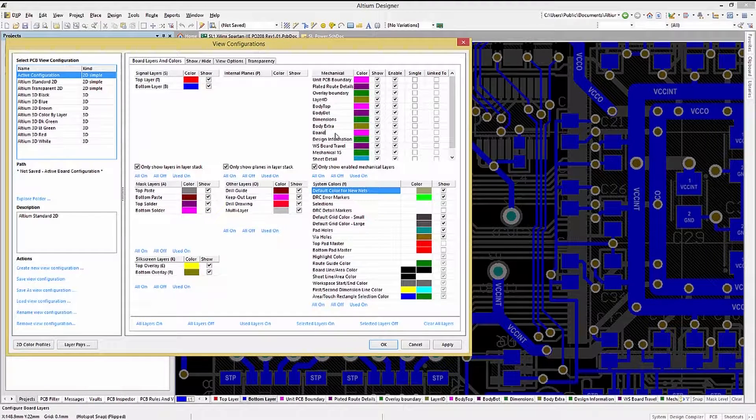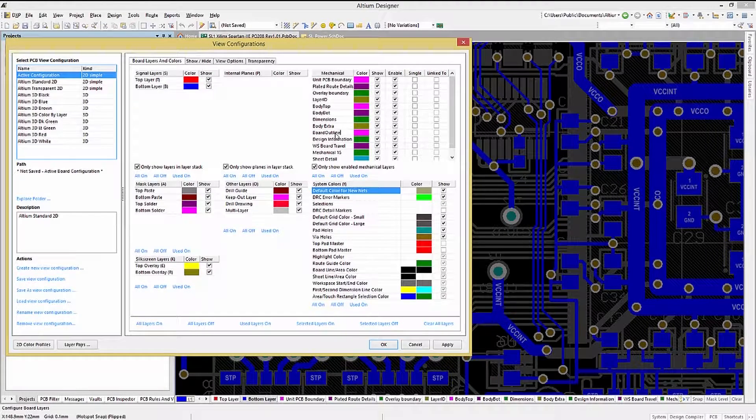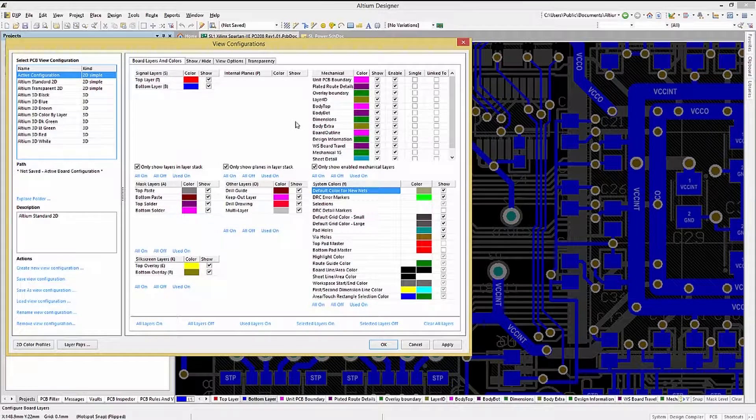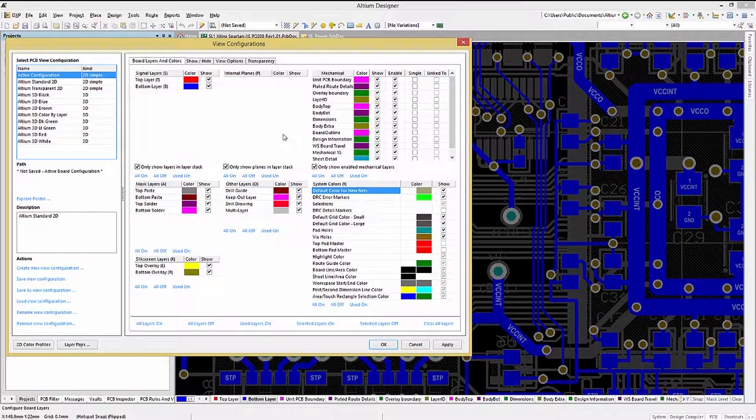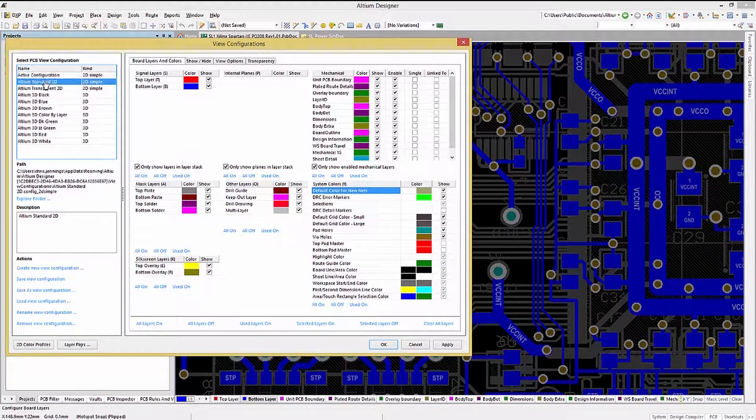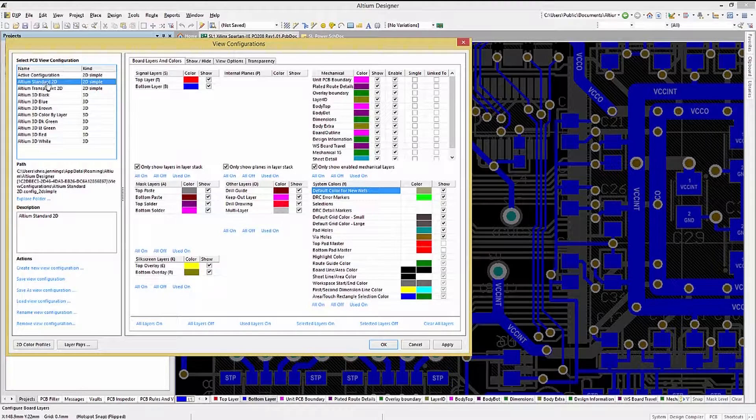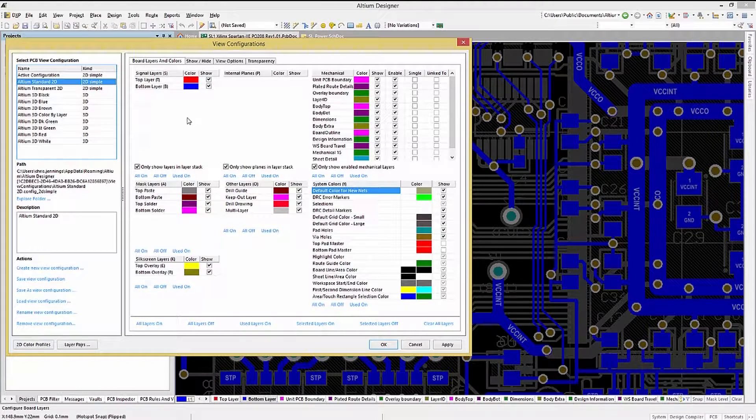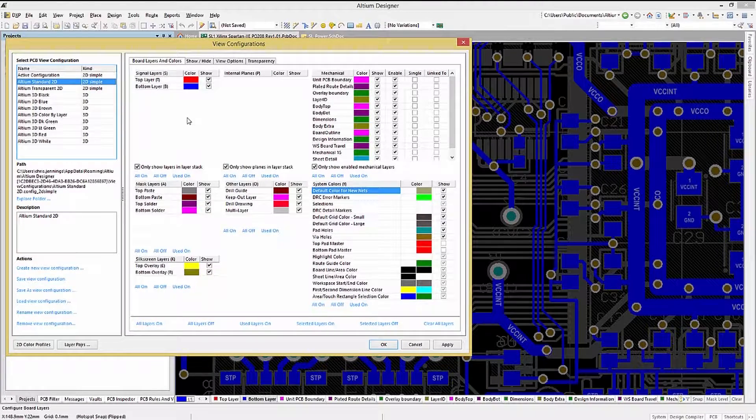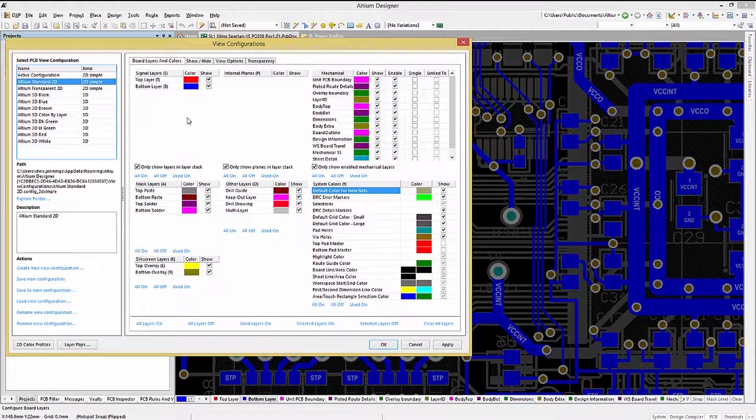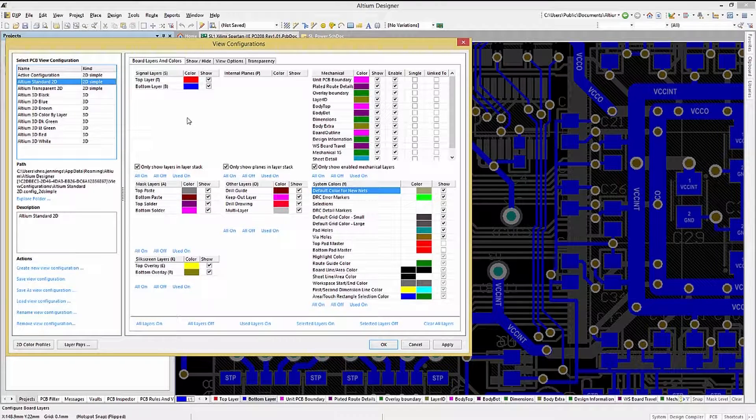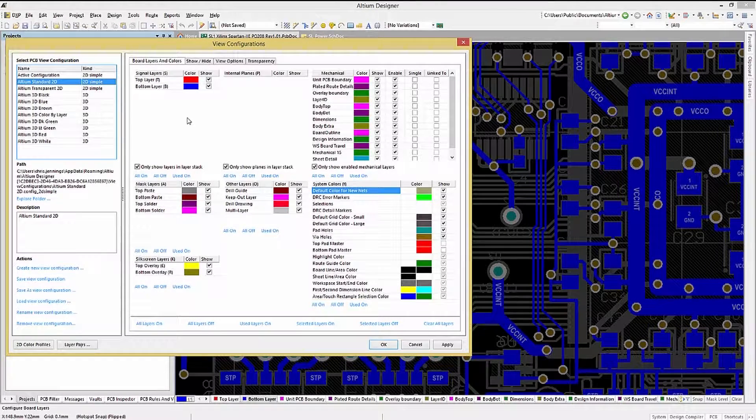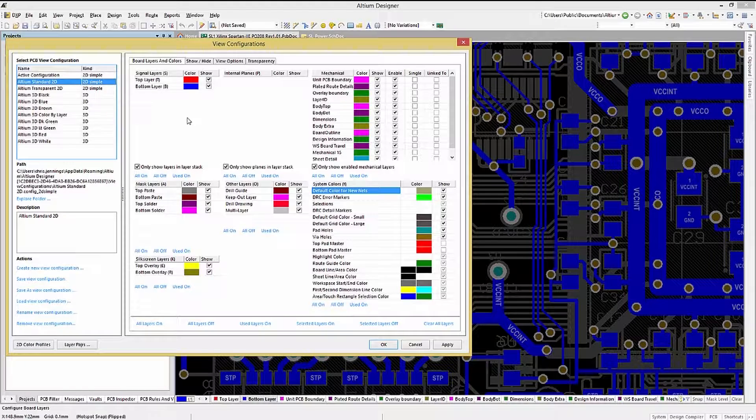One more thing, if during your PCB session when modifying the view configuration you get to a point where you can't see the PCB, click on one of the standard view configurations on the left to get the layers back invisible. I've had more than one customer support call because they couldn't see features or layers in their PCB that by picking a standard view just fixed the problem.